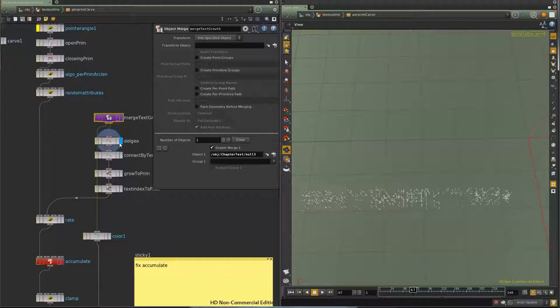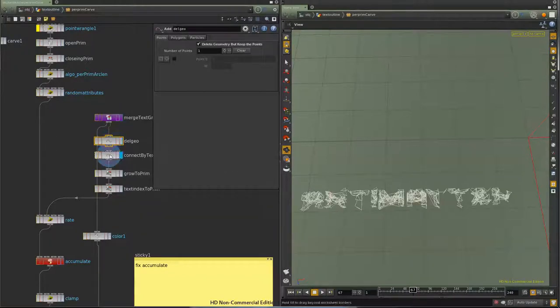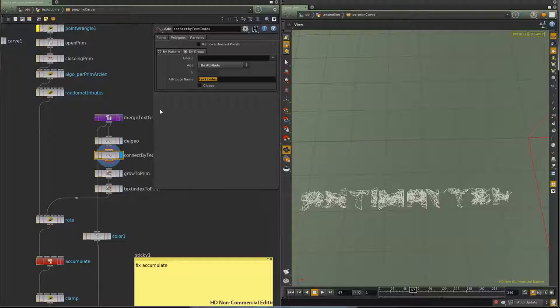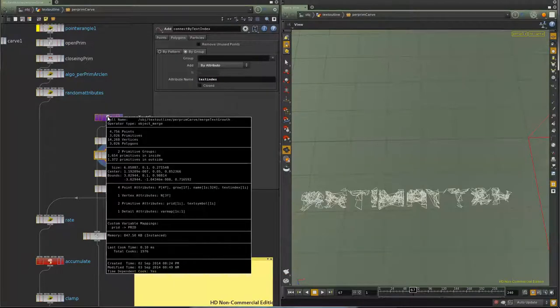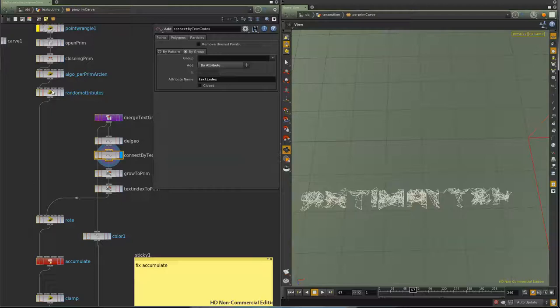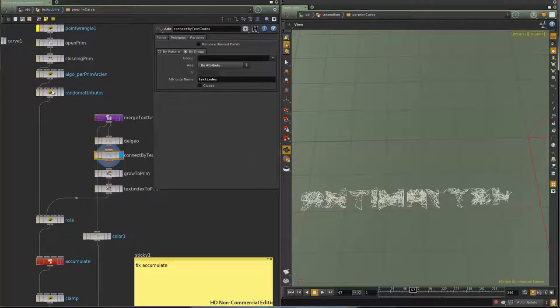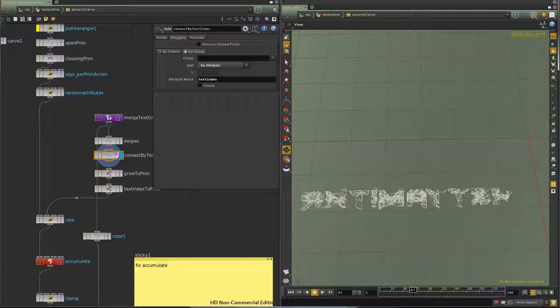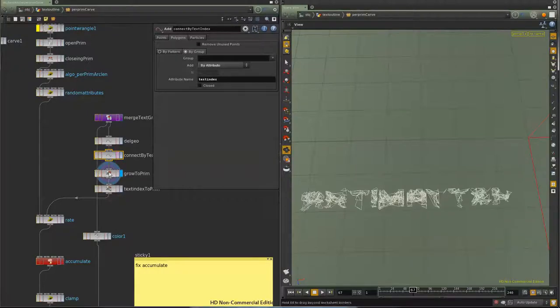What I do is I delete the geometry and I connect up by an attribute called text index. You can see there's my attribute text index on the point. And I have a text index on my primitive here as well. So what I'm going to do is I'm going to use this to promote a growth primitive.